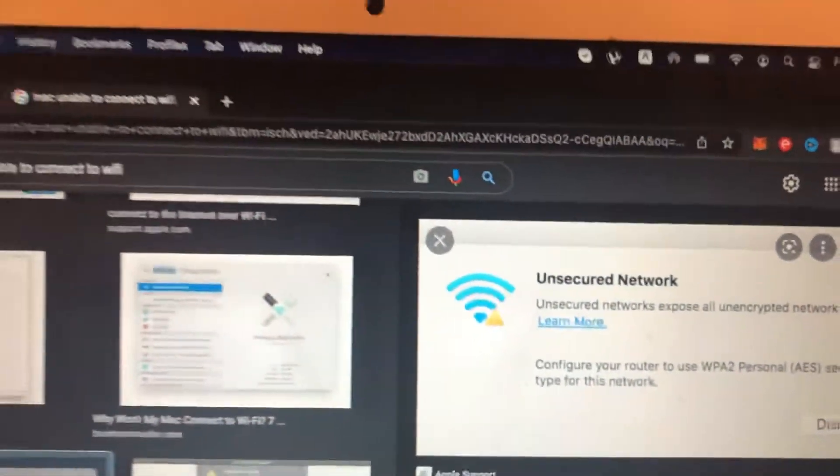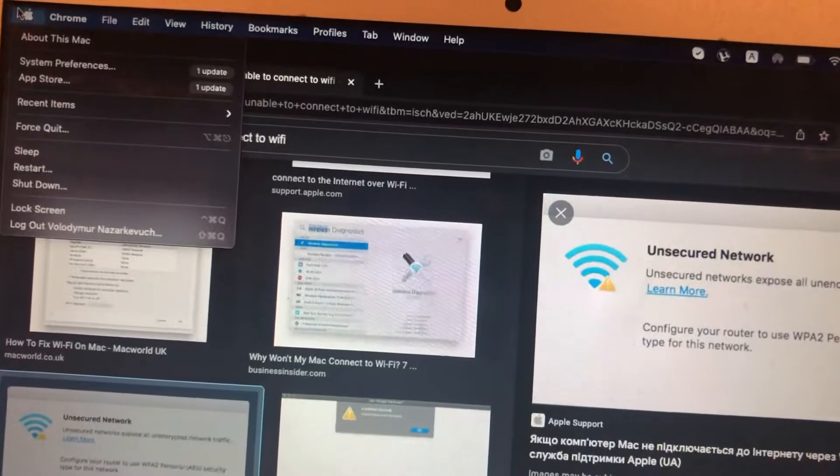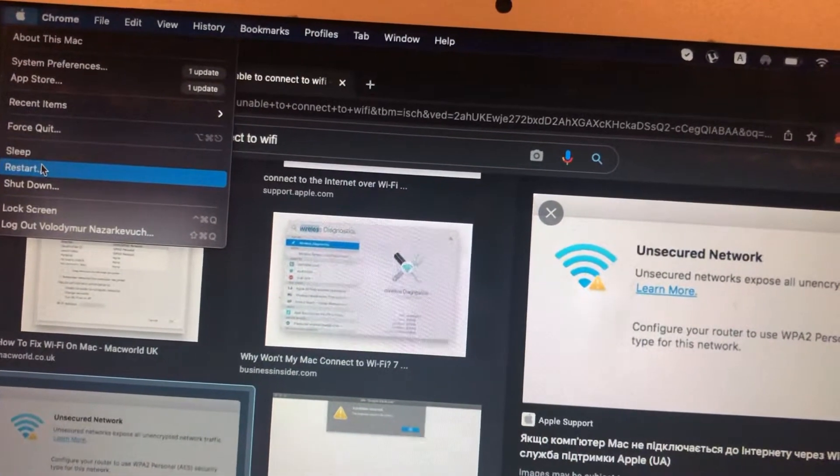So just tap on Apple logo, just choose restart and submit. Restart your computer.